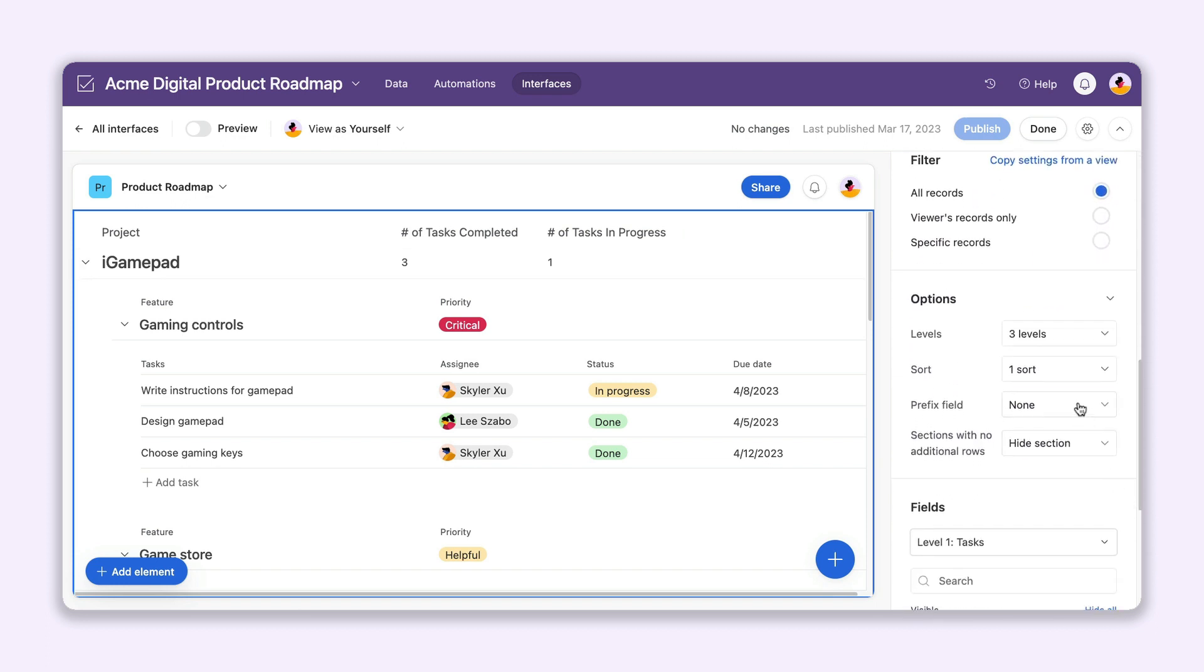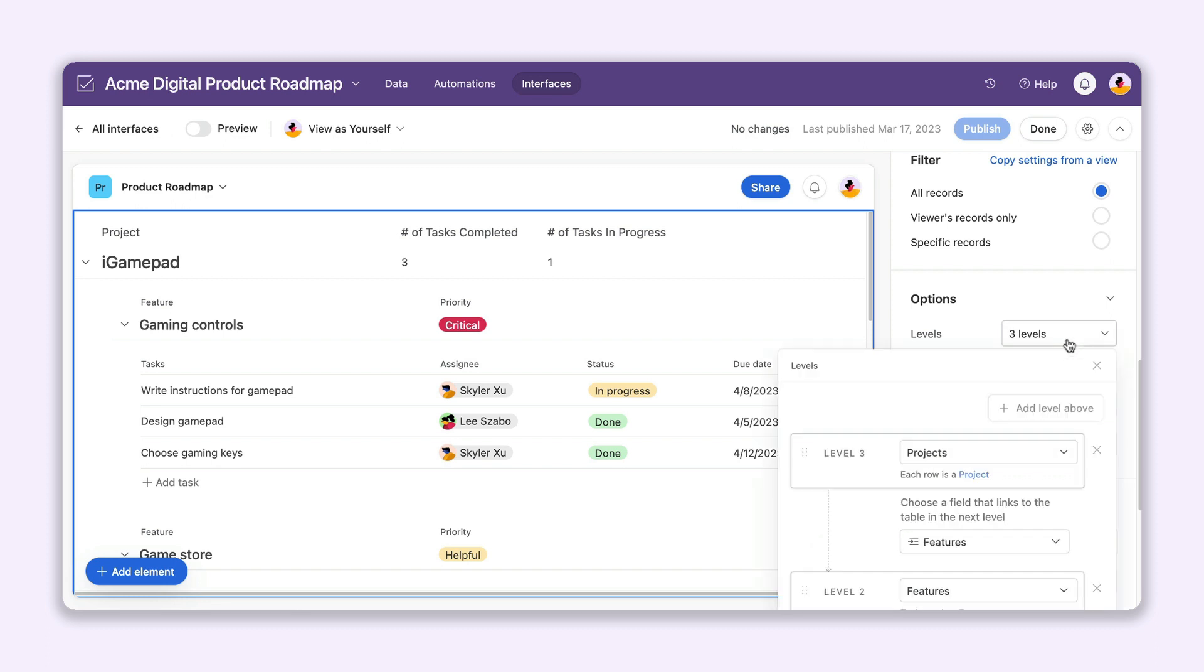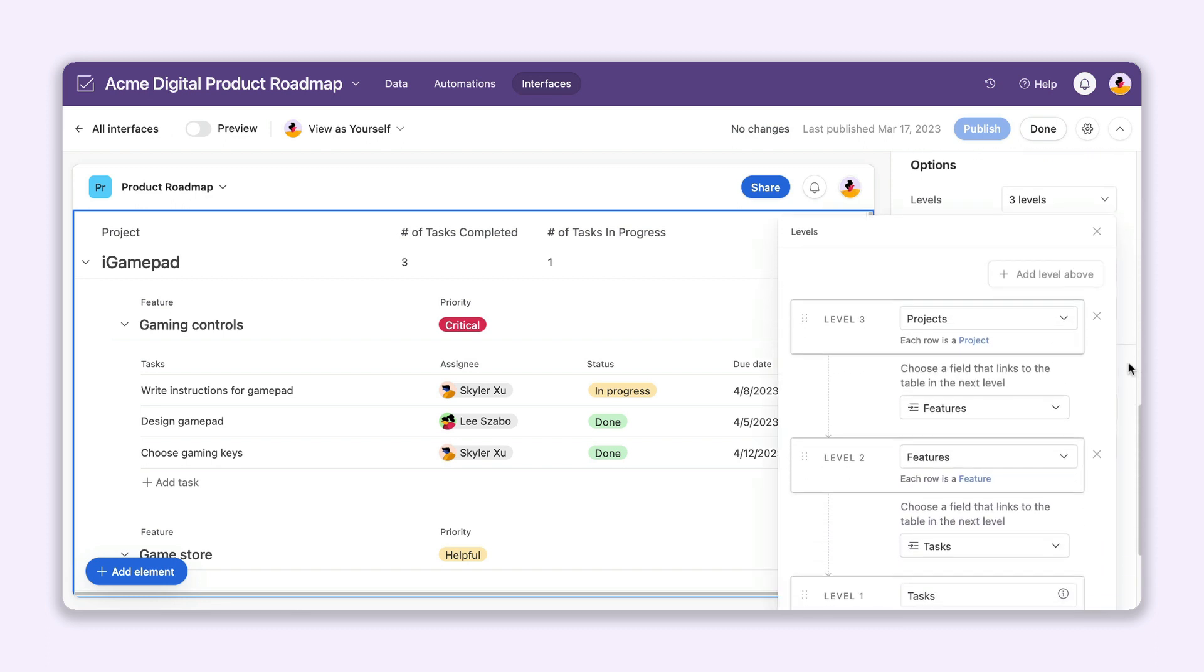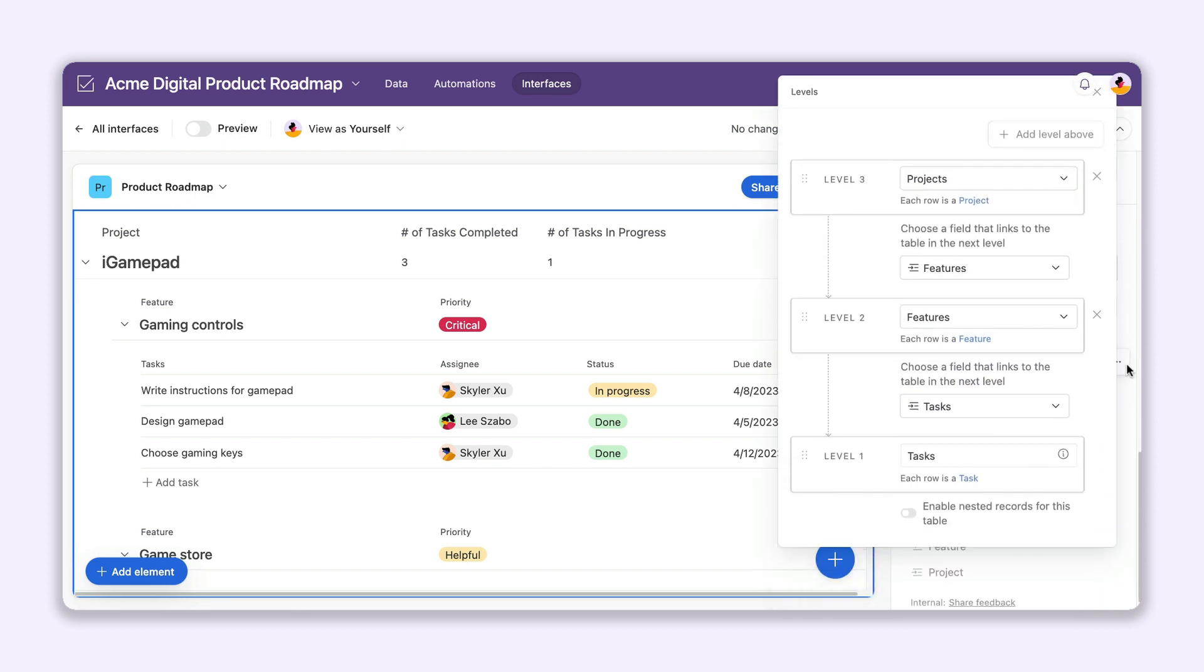Choose up to three levels in a ListView and customize rows so you can visualize your data exactly the way you want.